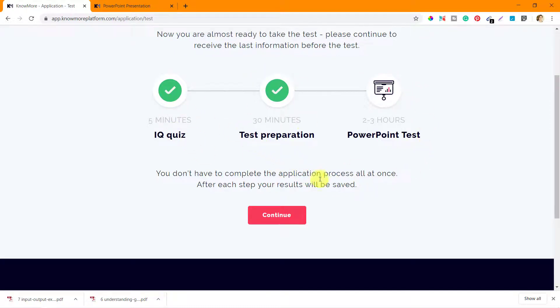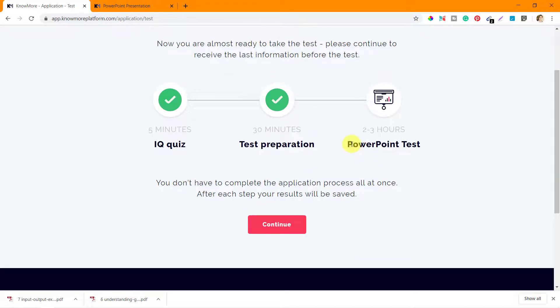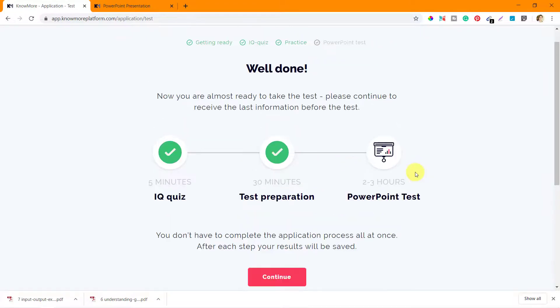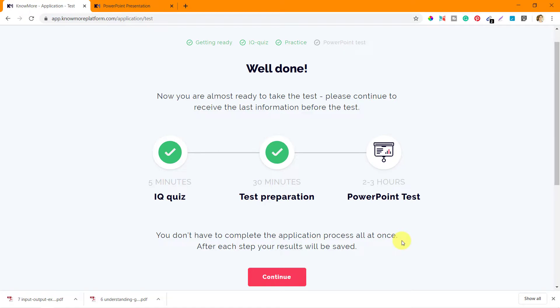And now that you have completed the first two, the last step is to go for the PowerPoint test. That will be my next thing. I'll click on this continue button and probably go to the PowerPoint test. So that's all in this video. Let's see the PowerPoint test in the next video. Thanks a lot for watching.